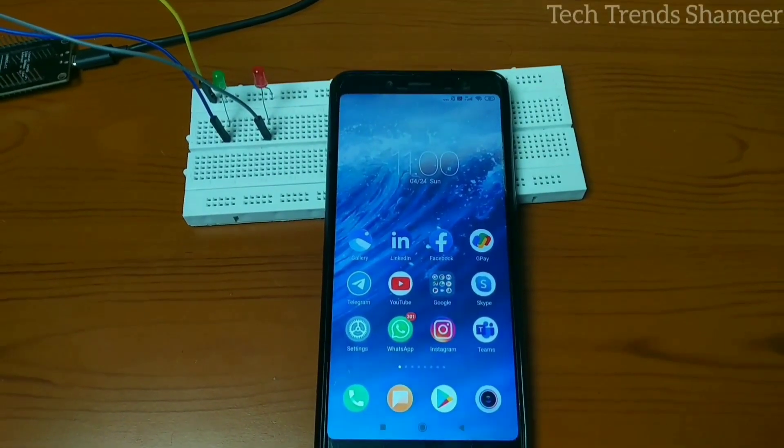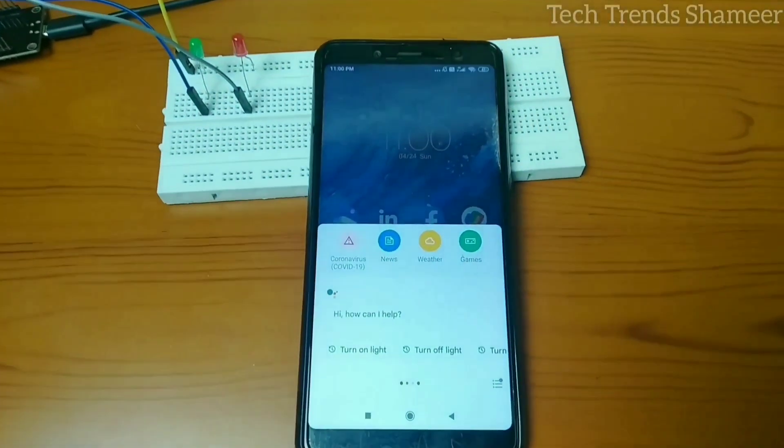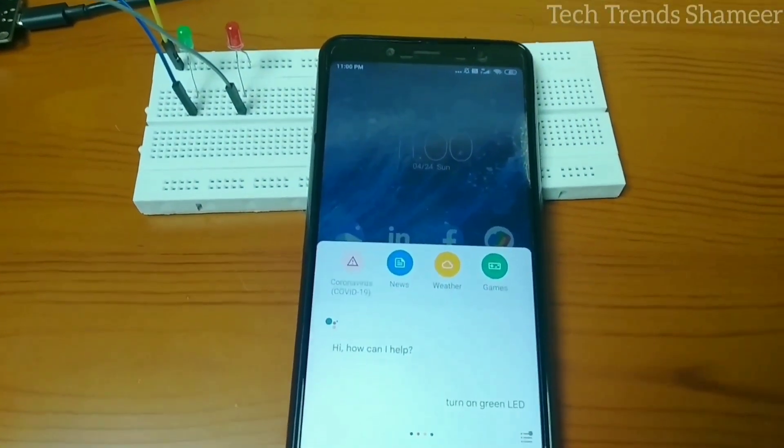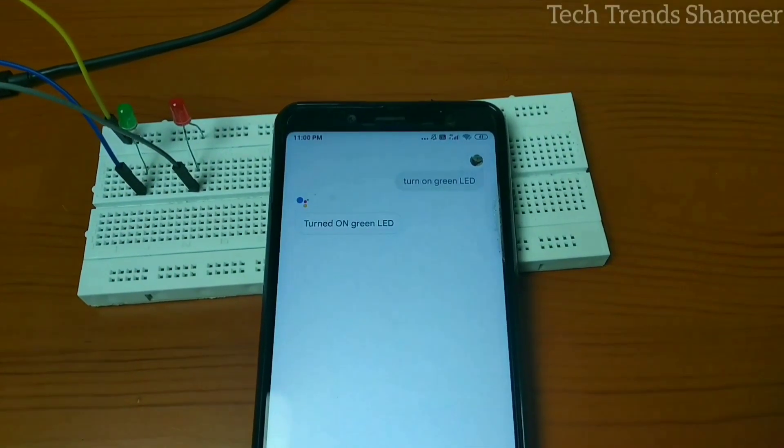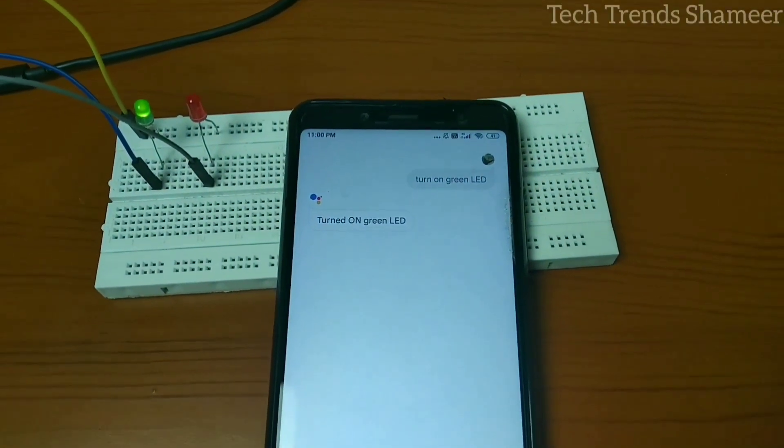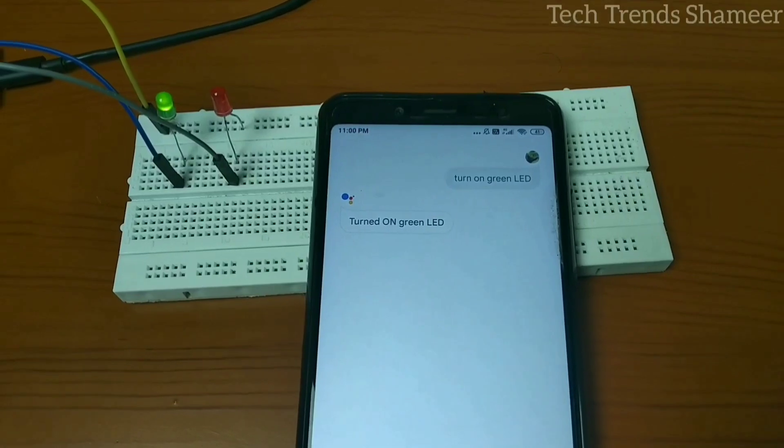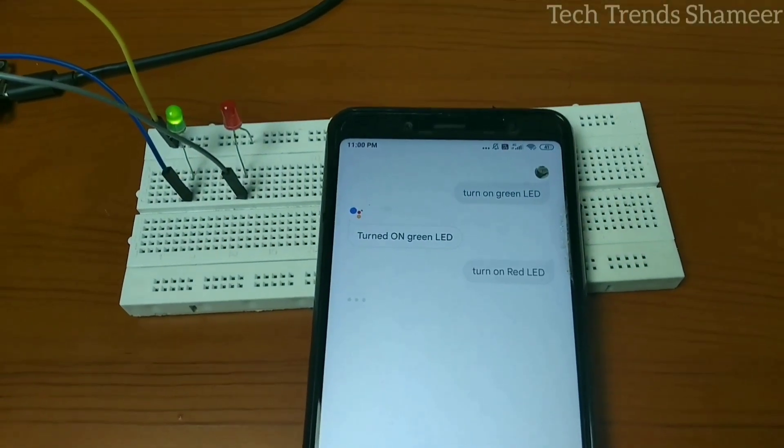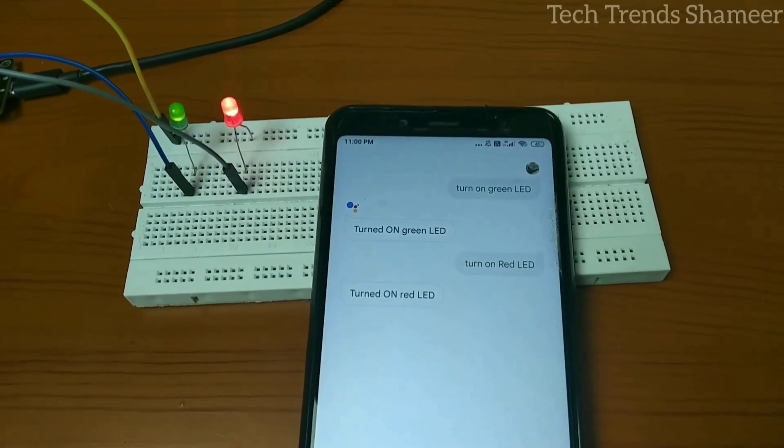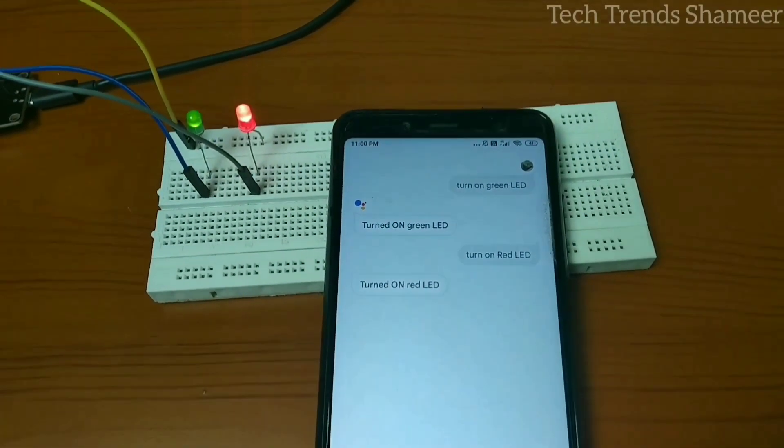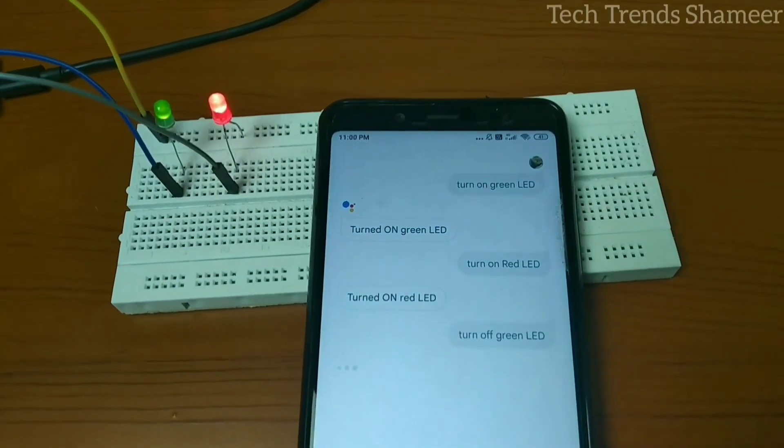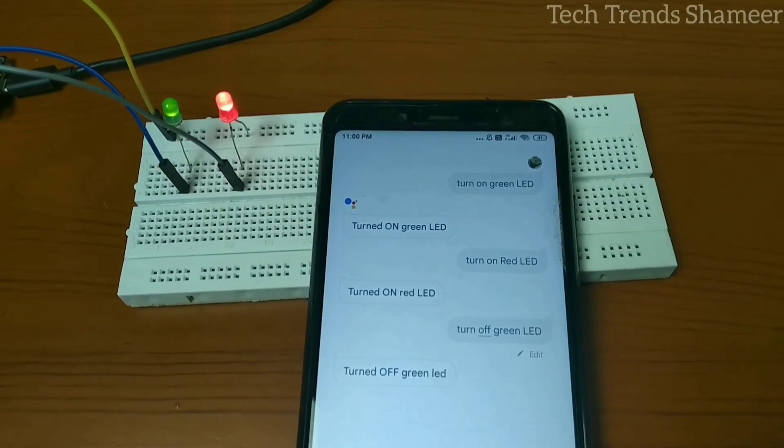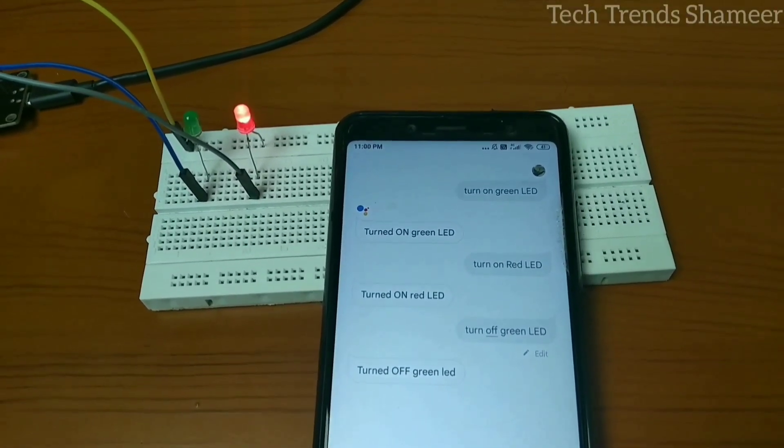Hey Google, turn on green LED. Turn on red LED. Turn off green LED. Turn off red LED.